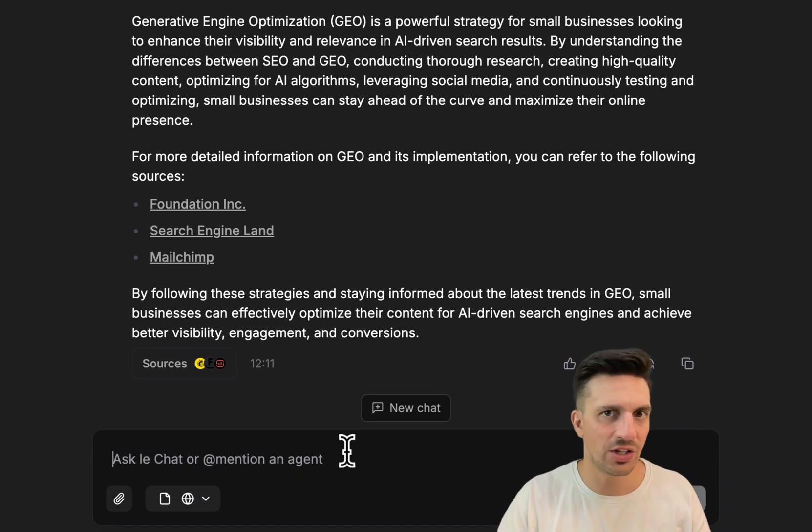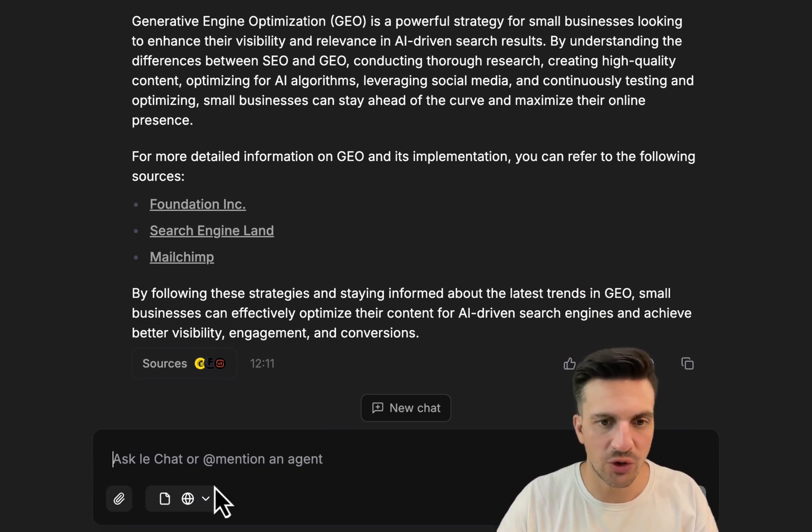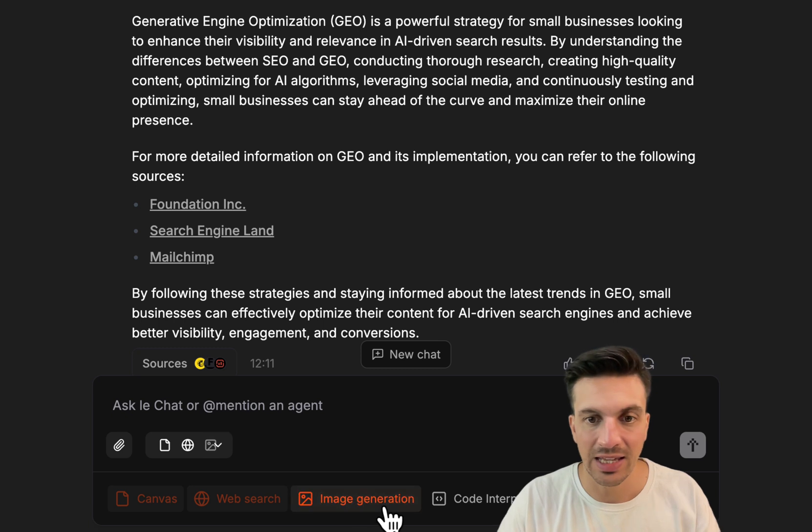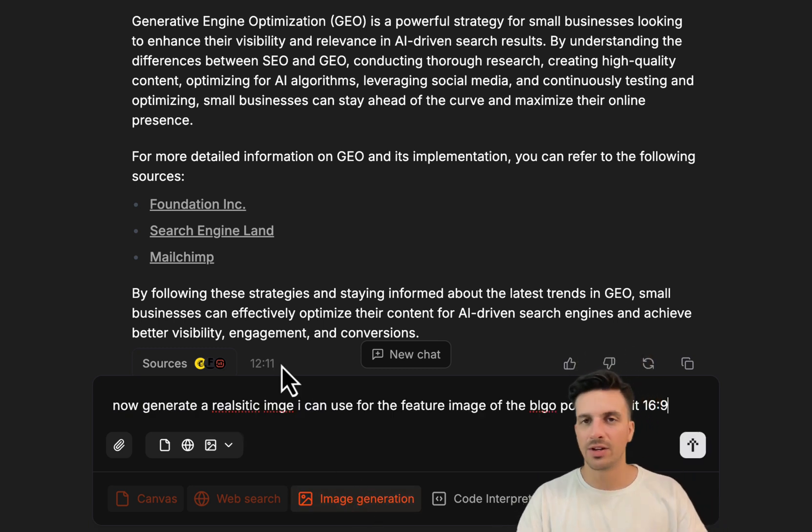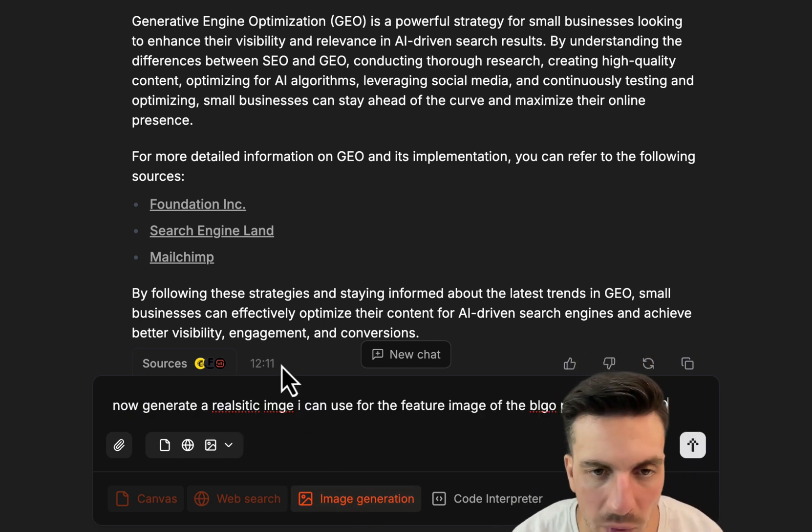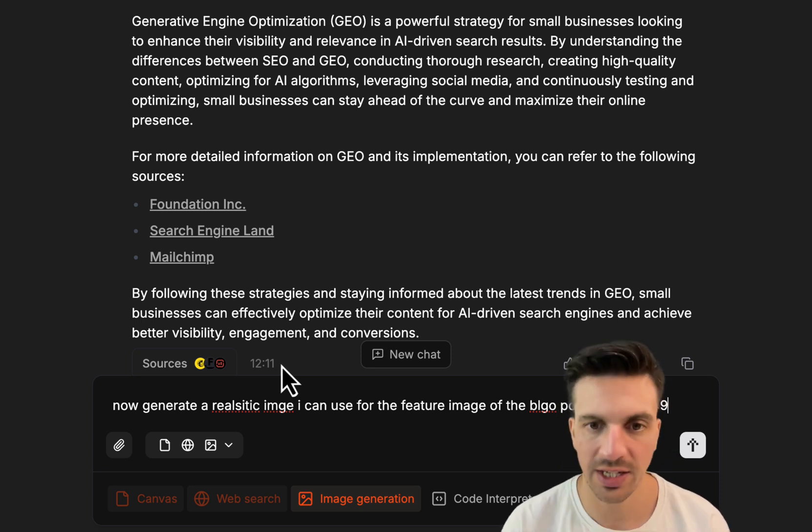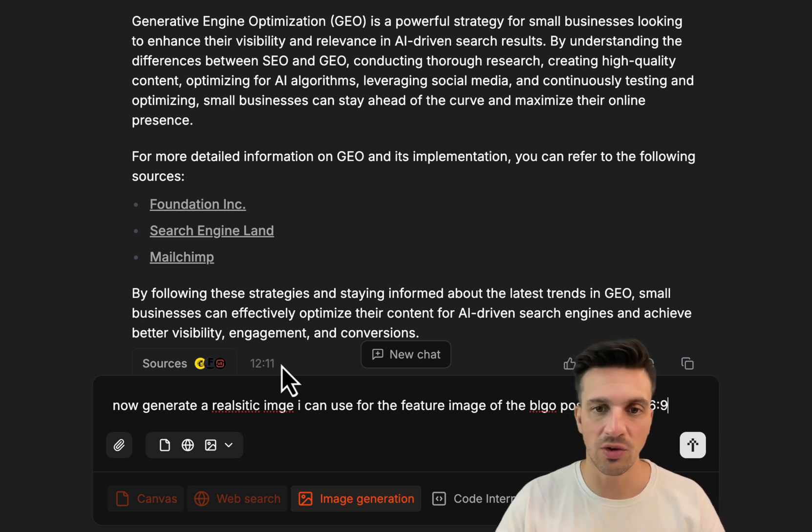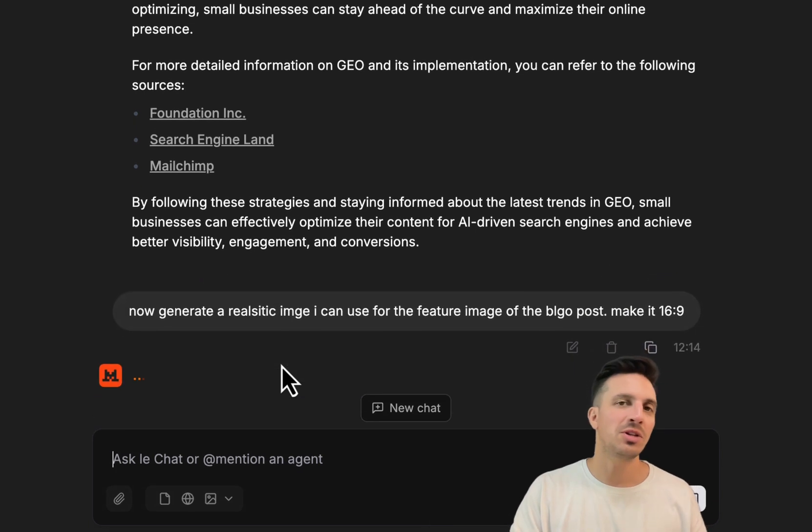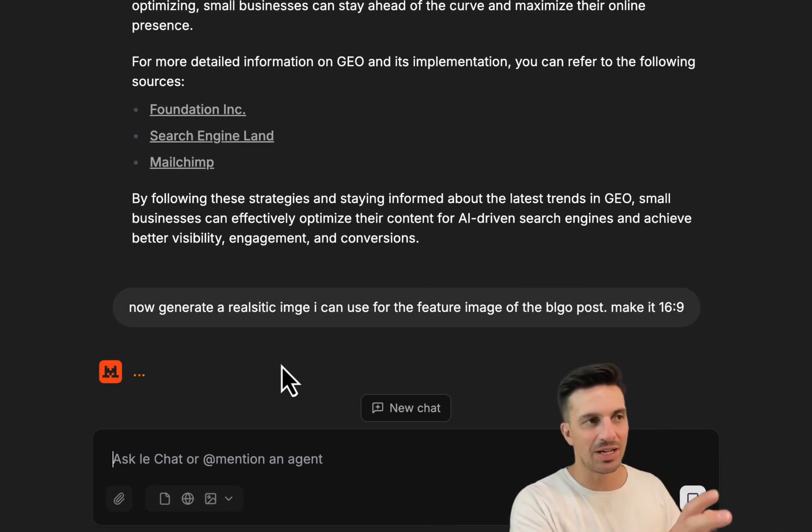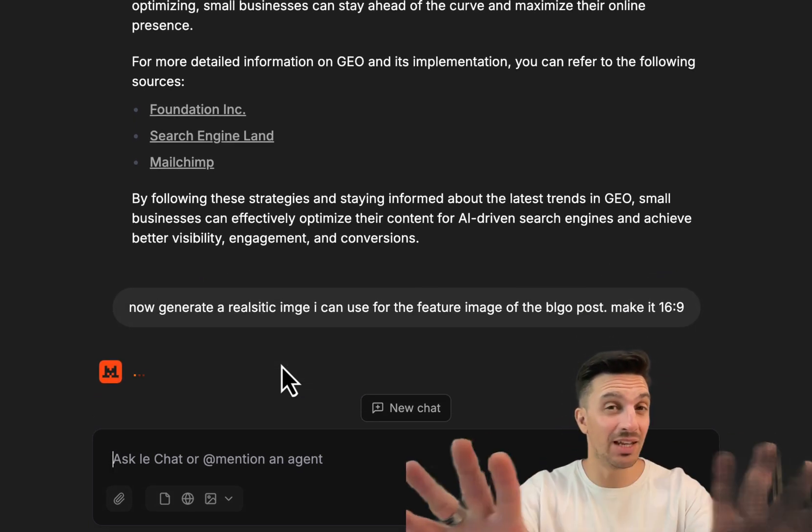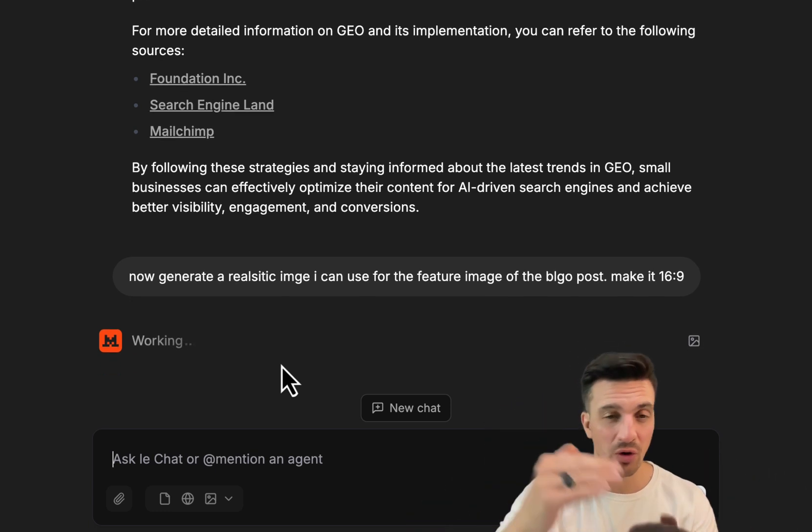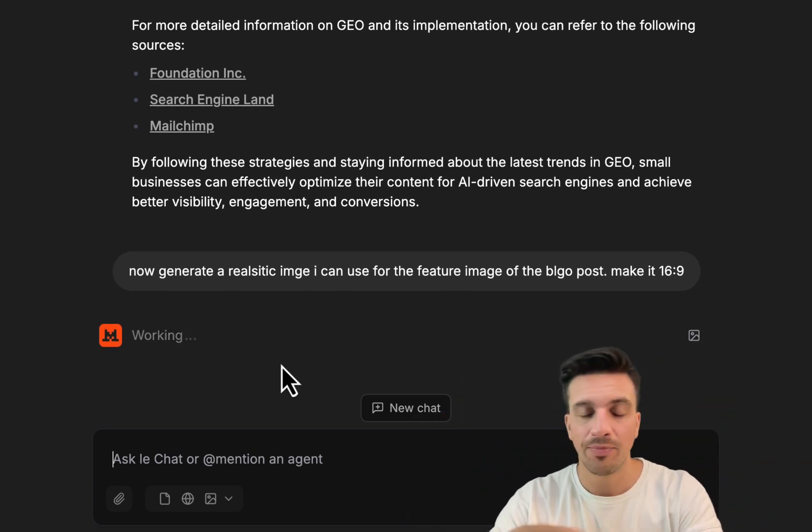I do need to ensure that I've got selected here the image generation, and I've given it a fairly broad prompt. It's just generate a realistic image I can use for this blog post, make it 16 by 9. So I'm not telling it what the image should be. I'm kind of leaving it up to it because it should know. It just wrote the whole blog post.